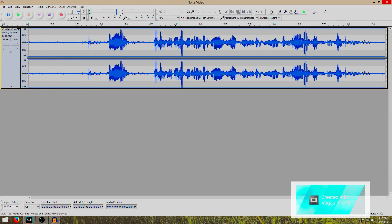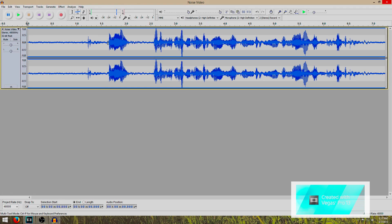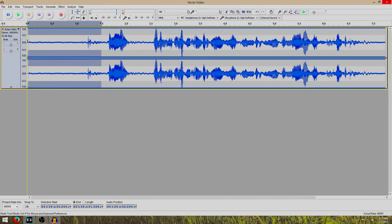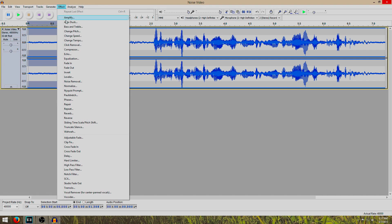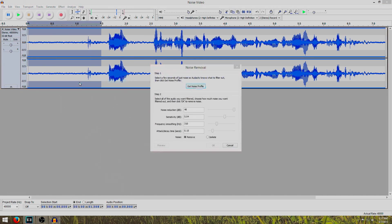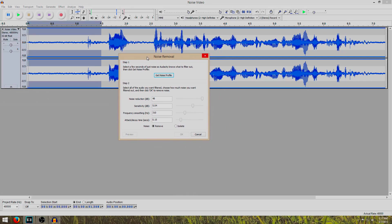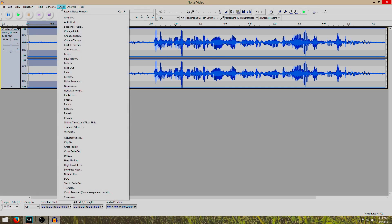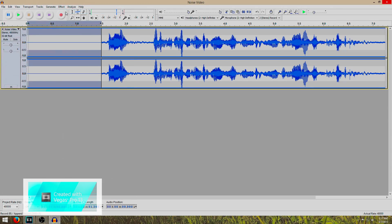We're going to remove this section here and I left some space, a couple of seconds, a second and a half, so we could get the noise profile. So we're going to highlight that, we go to effect, noise removal, and we get the noise profile. We go to effect, repeat noise removal, and it removes it there.